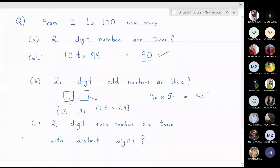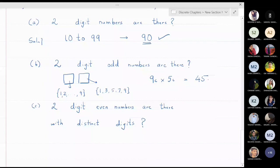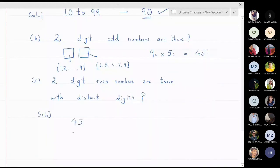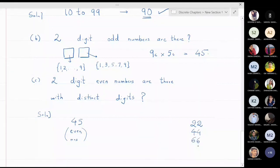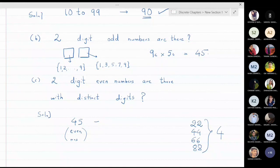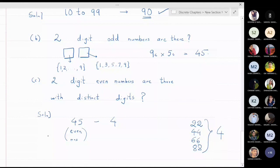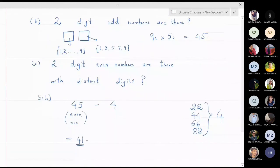Part three: how many two-digit even numbers have distinct digits? There are 45 two-digit even numbers in total. Among these, the numbers 22, 44, 66, and 88 have repeated digits — that is 4 numbers to exclude. So the total number of two-digit even numbers with distinct digits is 45 minus 4, which equals 41.